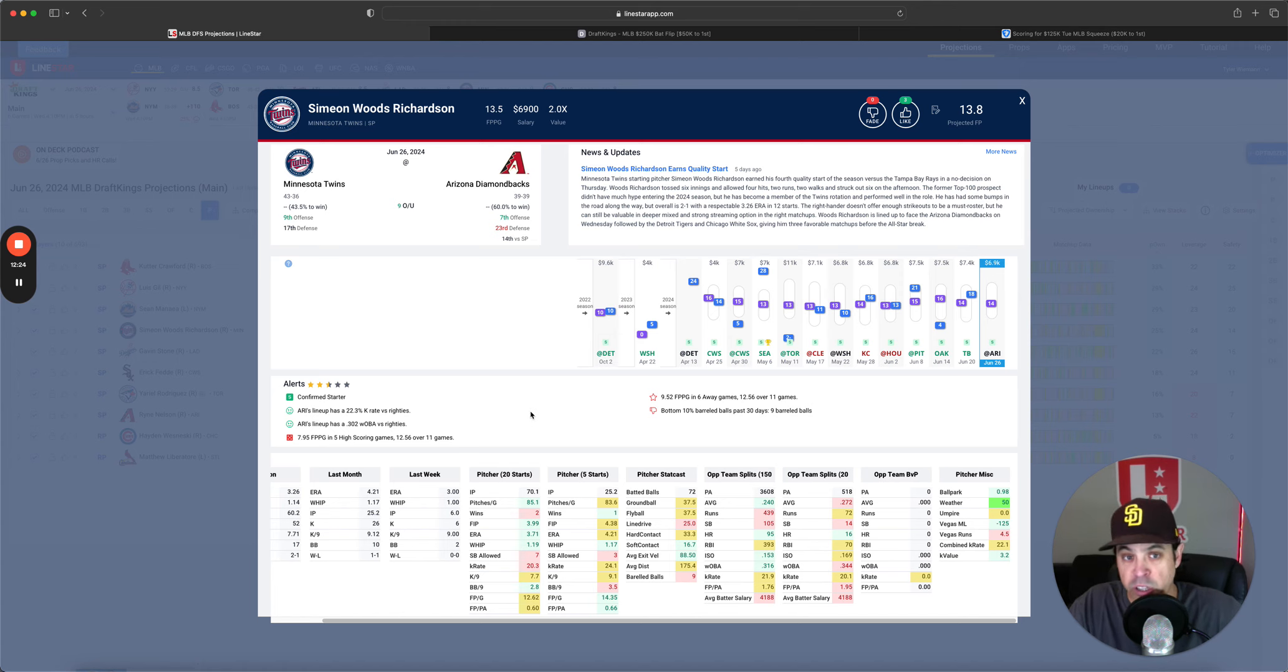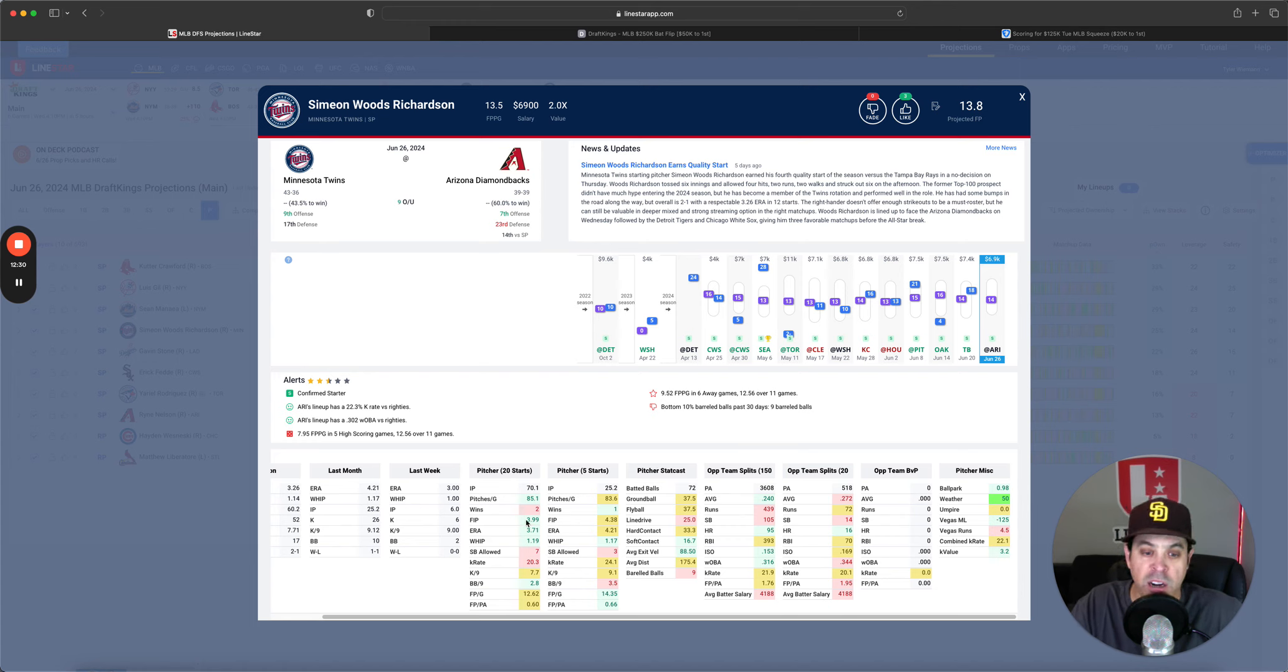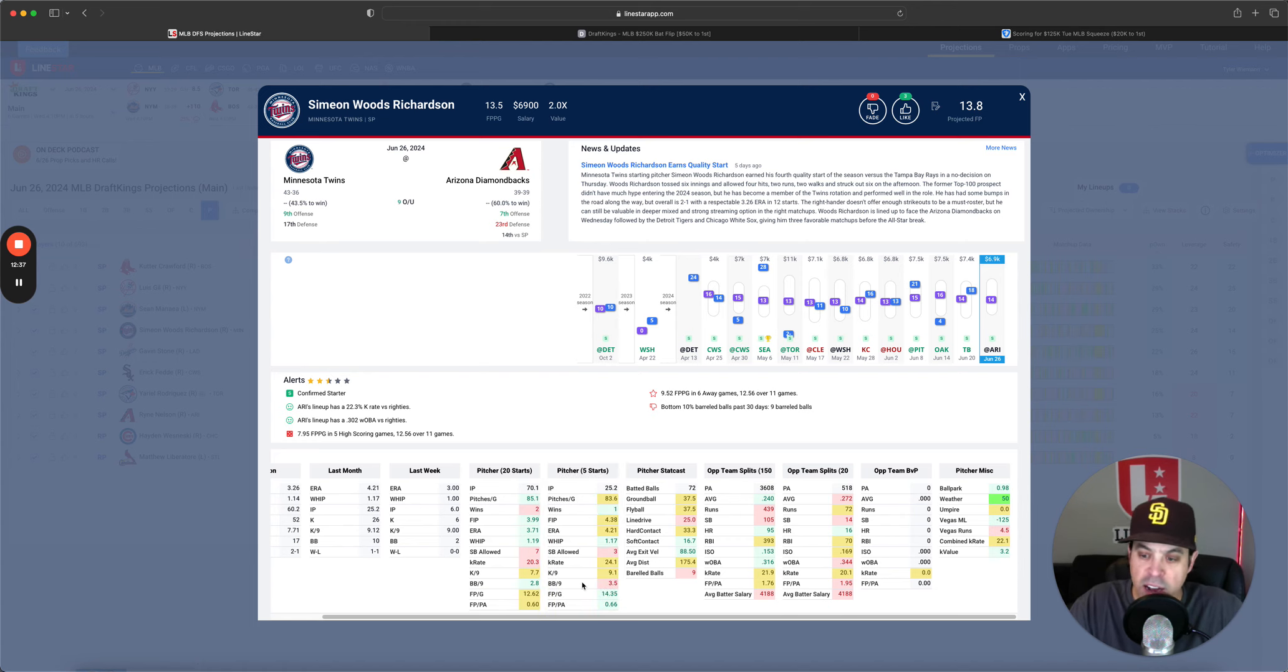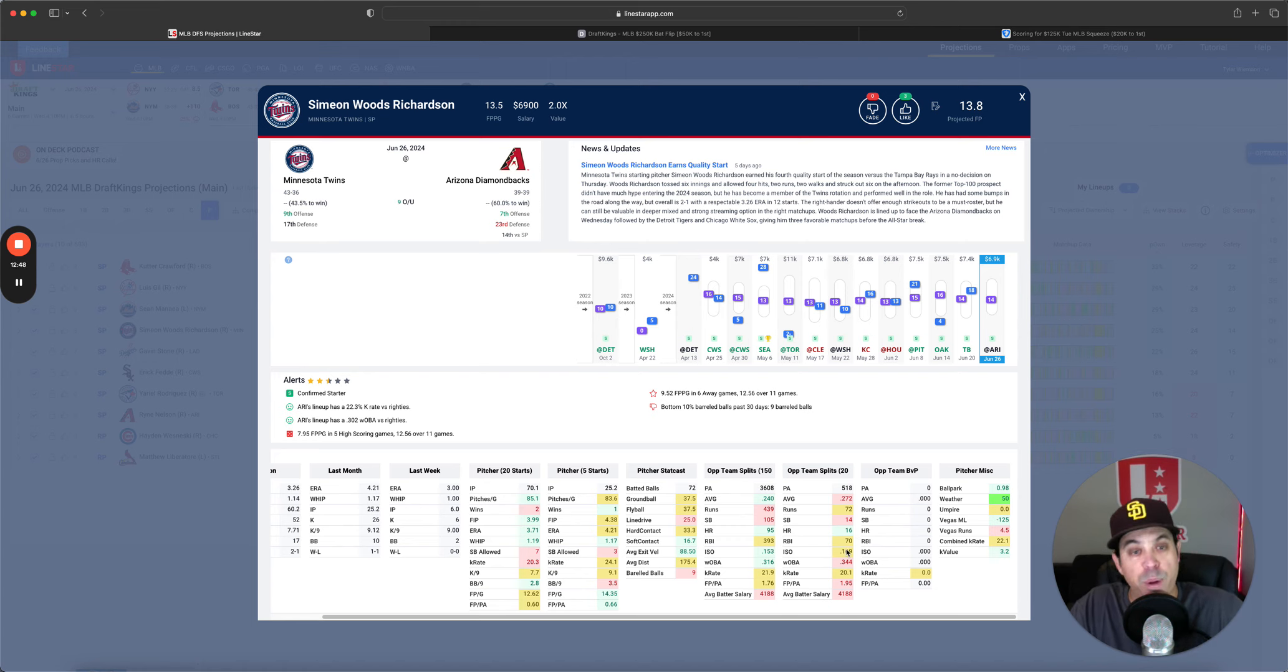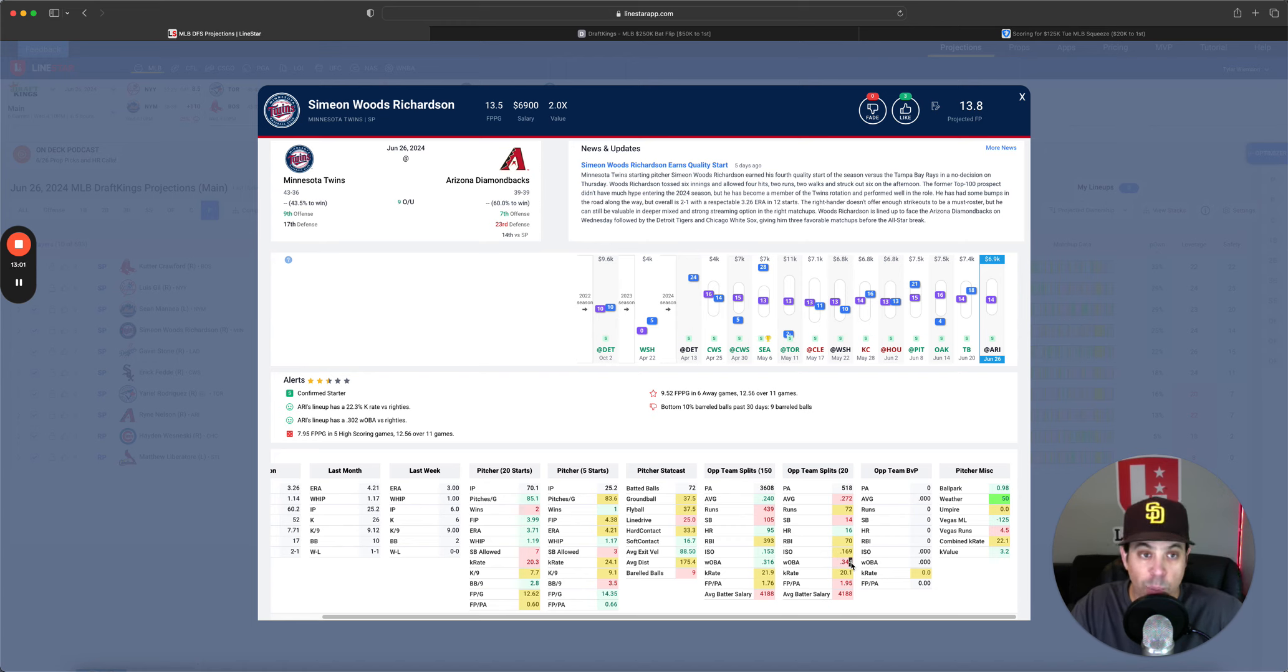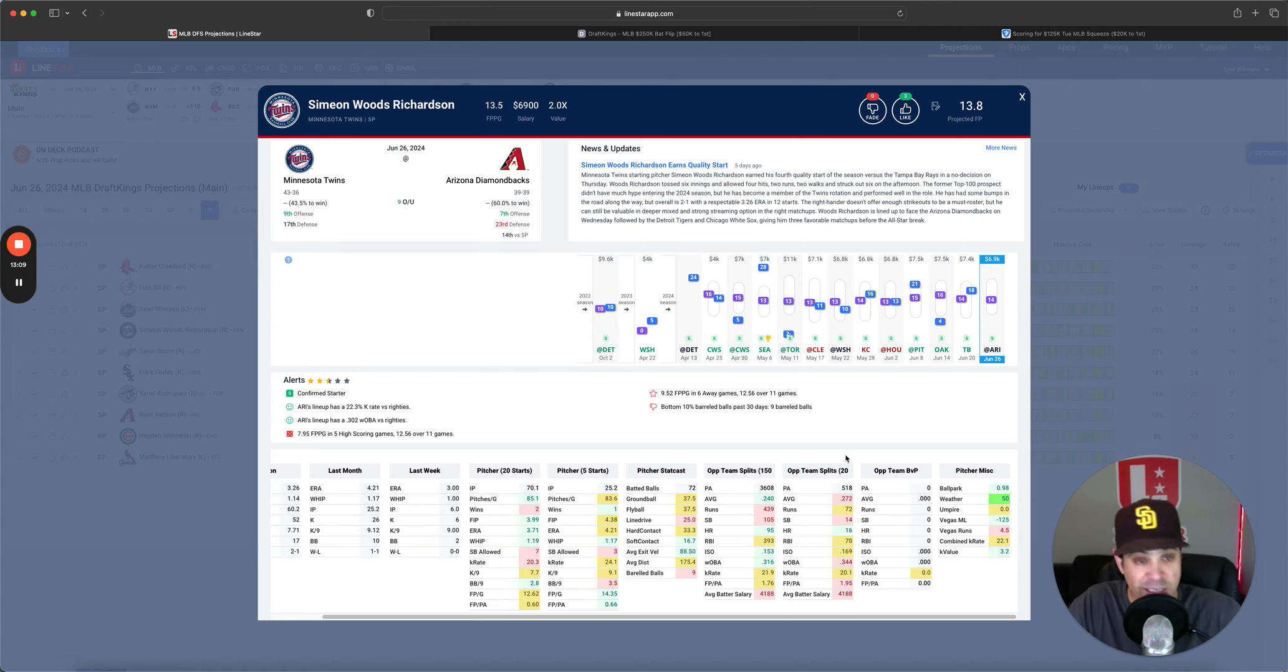Next, Simeon Woods Richardson, 2.0 X, 6.9 K, 14 point projection. He's a 3.99 FIP over his last 24.38 over his last five does have a little bit of strikeout upside. We do have a 22% combined K rate at 6.9. So I am a little bit interested here and Arizona versus righties just hasn't been that good. Now got to bring this up. Like I did the other day, they have been much better in the short term. They have been hitting a little bit more like they did last year, 272 average versus righties over the last 20 with 170 ISO 344 Woba.